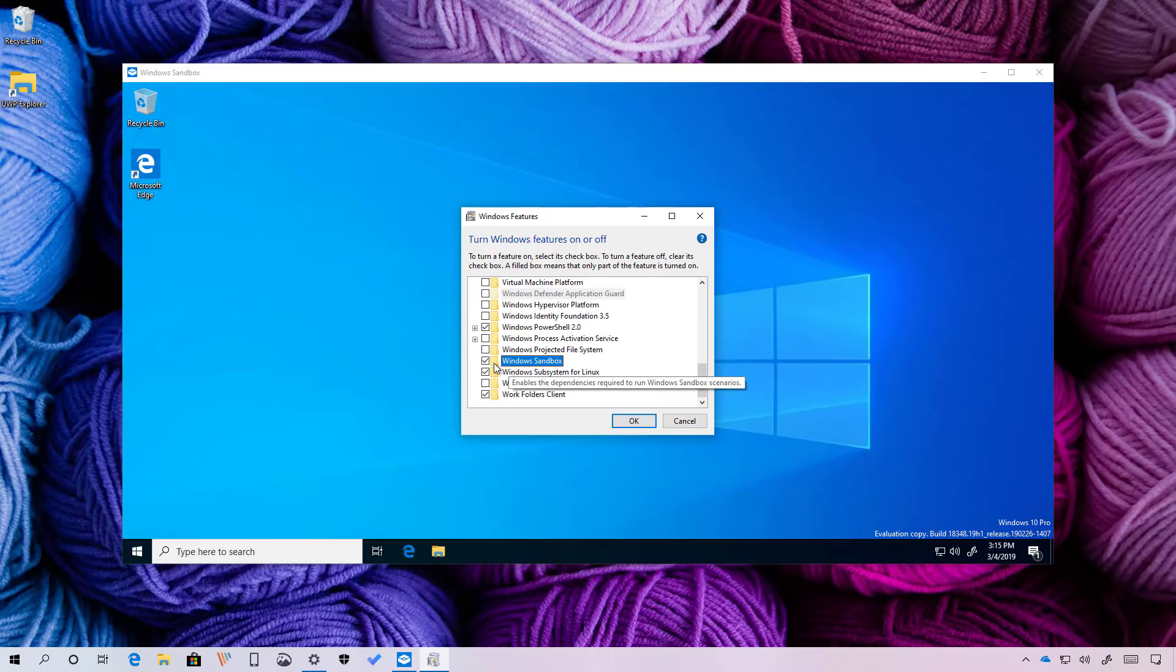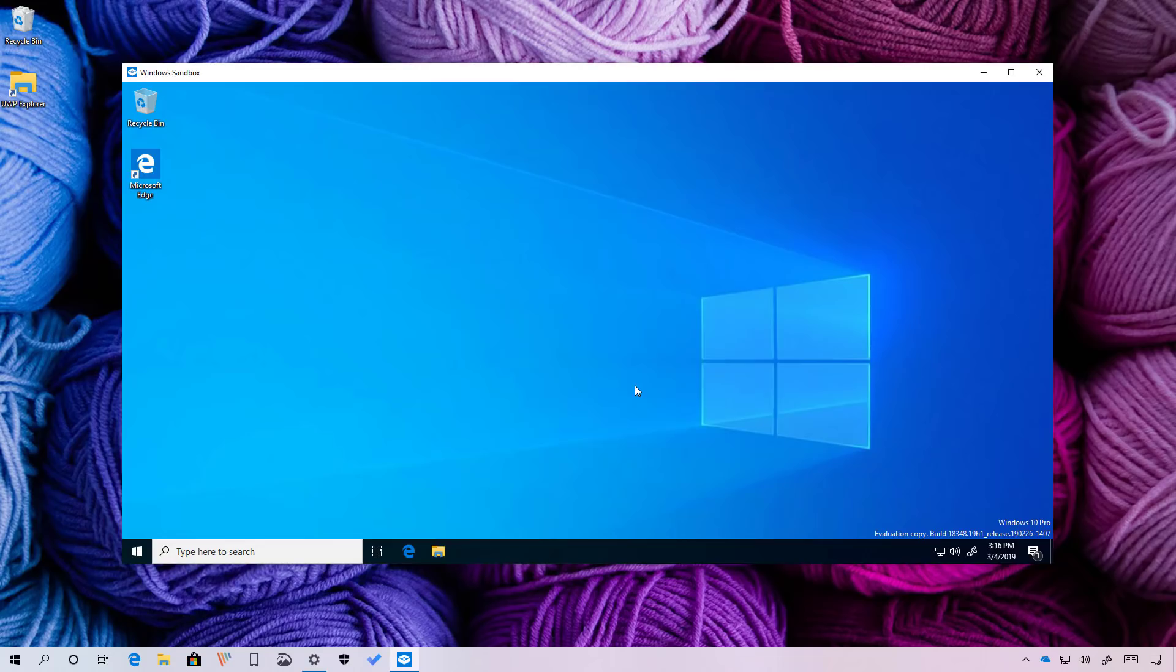As you can see, I have it enabled right here, so that's why I'm able to use it. So if you want to enable it, just check this option, click OK and restart your computer.